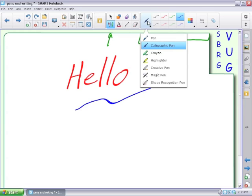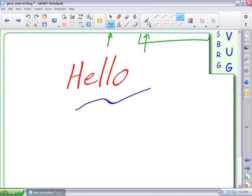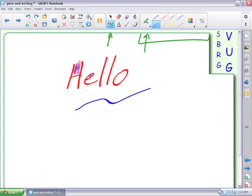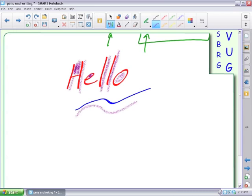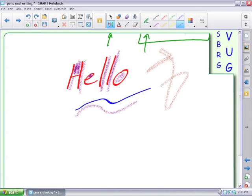There is new to Notebook 11, the crayon. So selecting a crayon and a color. Color in. Select the other colors. So using in art, having the kids be creative. And it's just kind of fun to use sometimes. Something different.